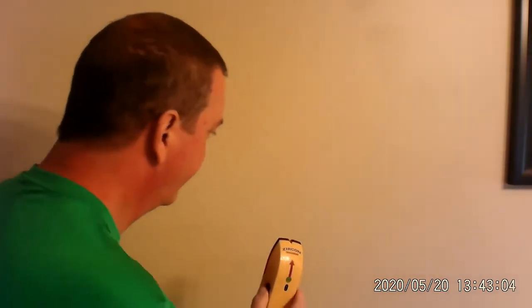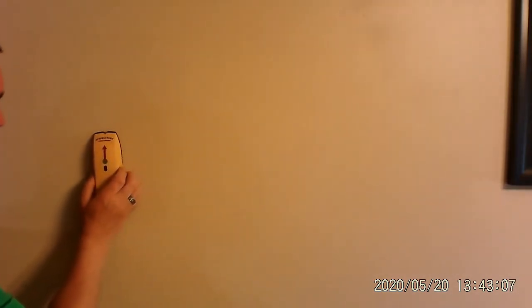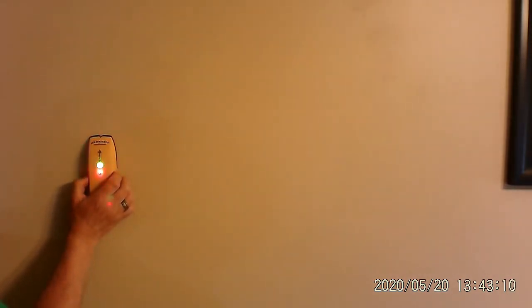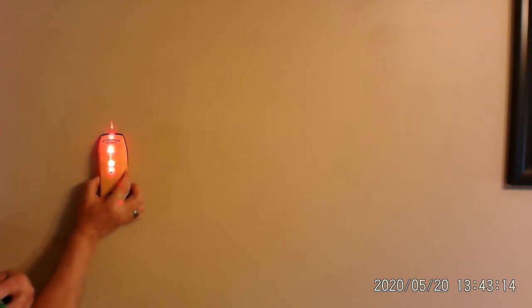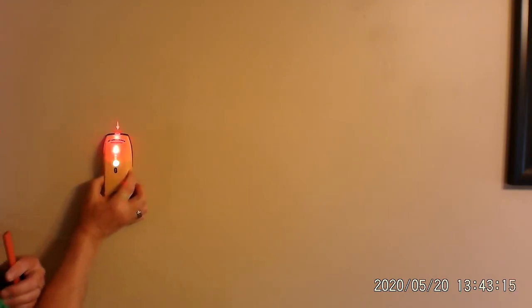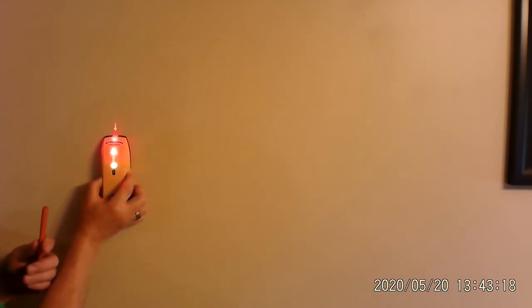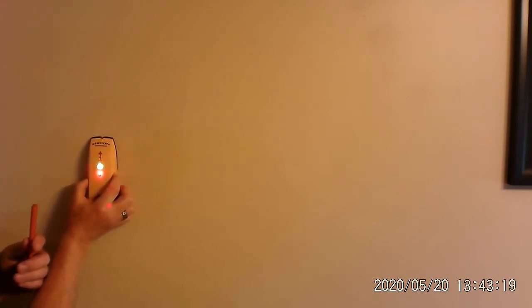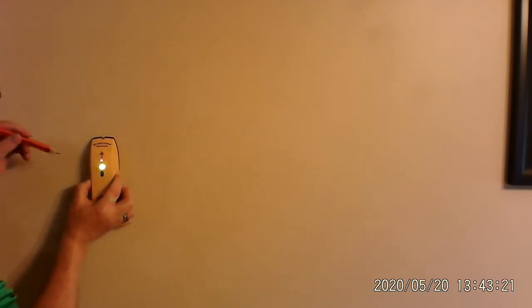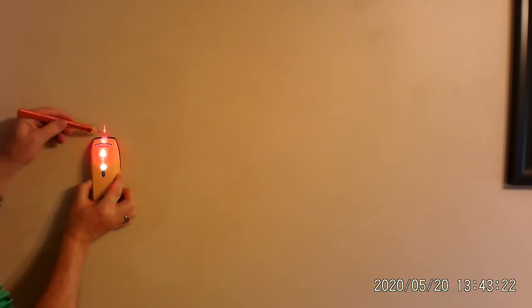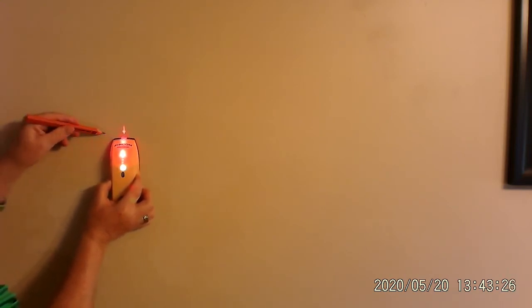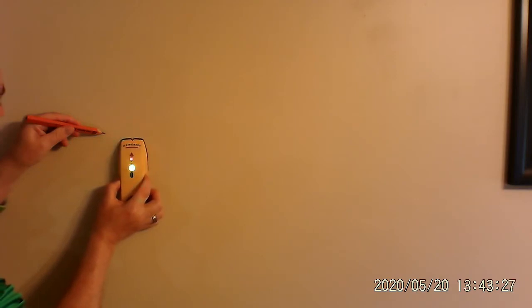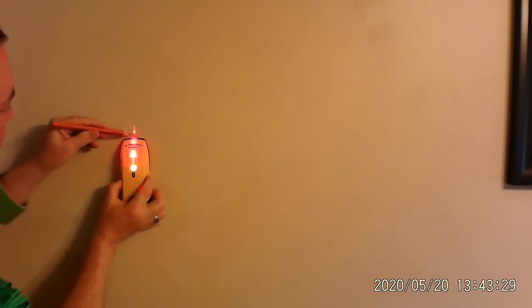Now, I'm going to put this up here. I'm going to push the button. And now it says it's ready. And I'm going to slide it over. And that tells me that there's a stud right there. It tells me that the stud starts here and ends about here.